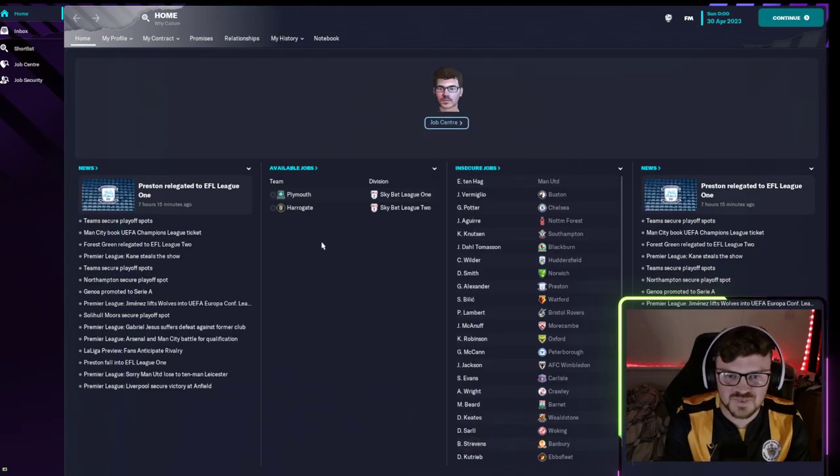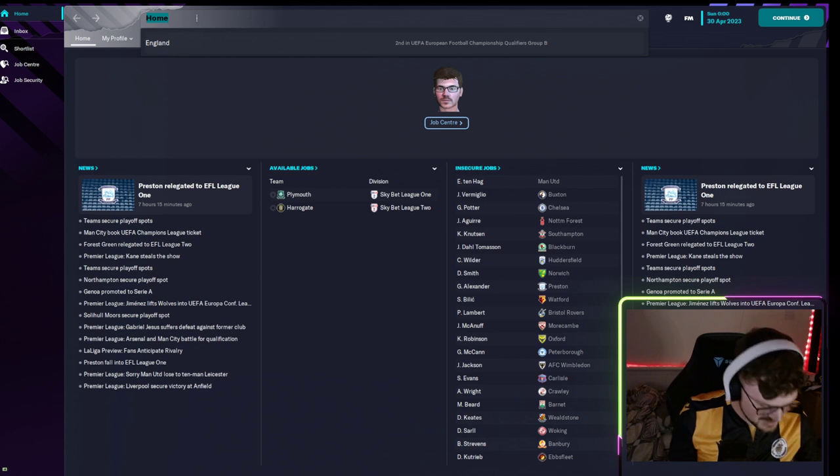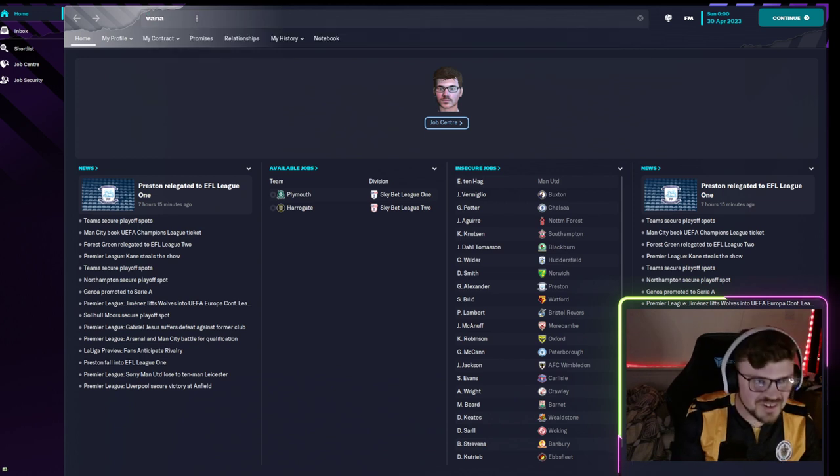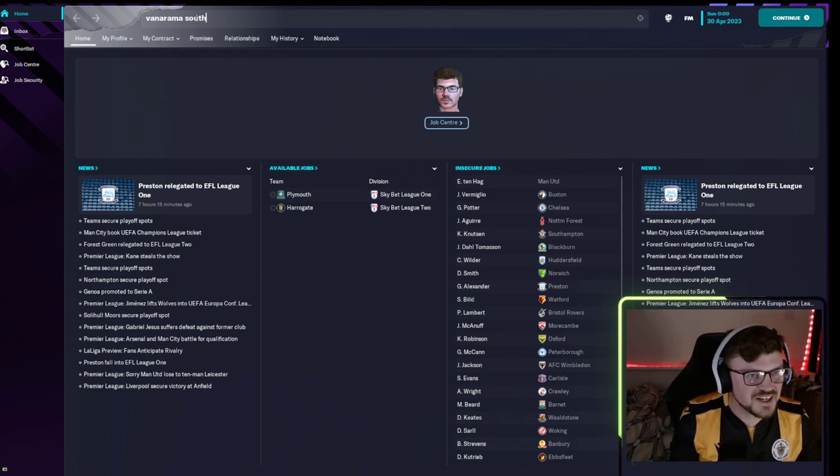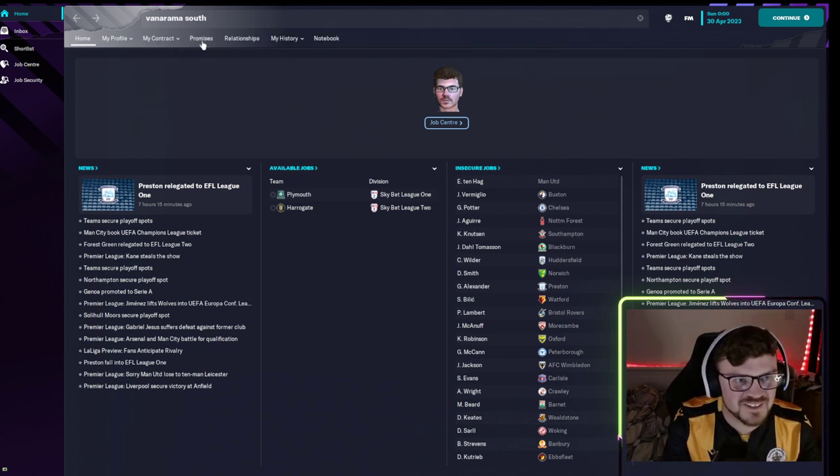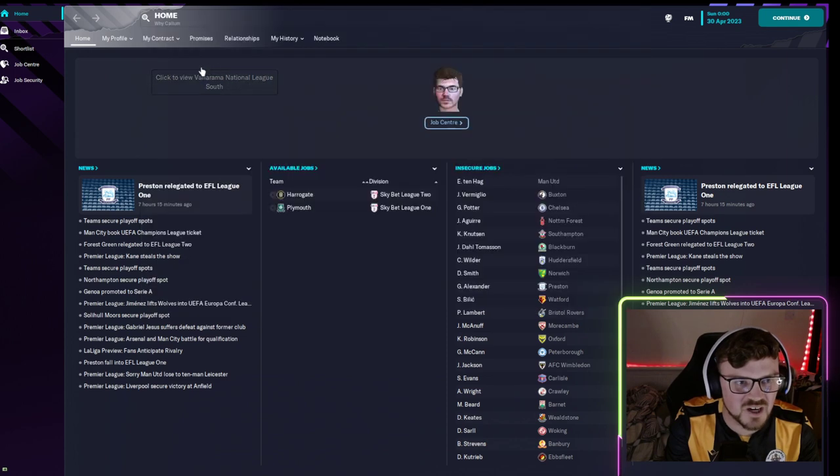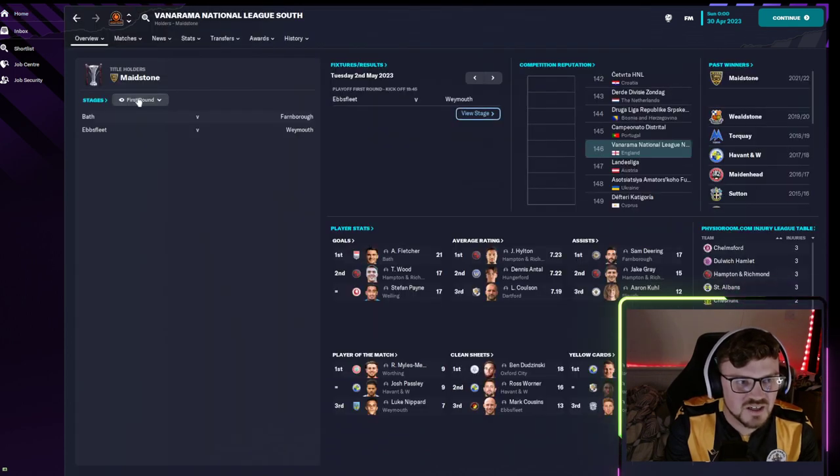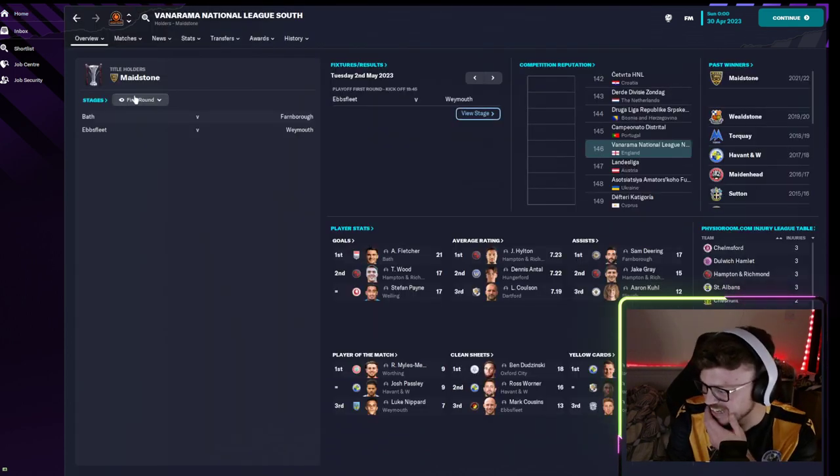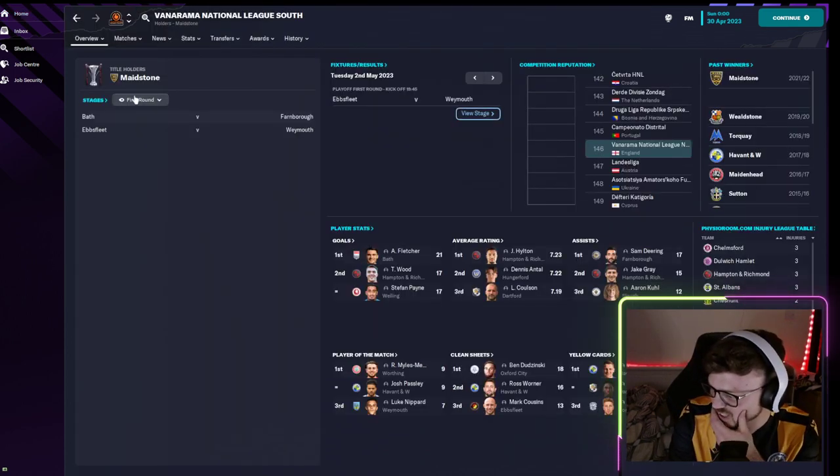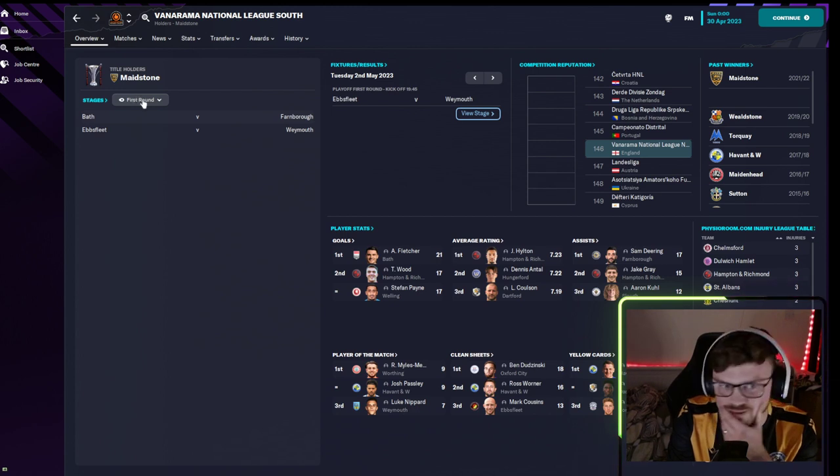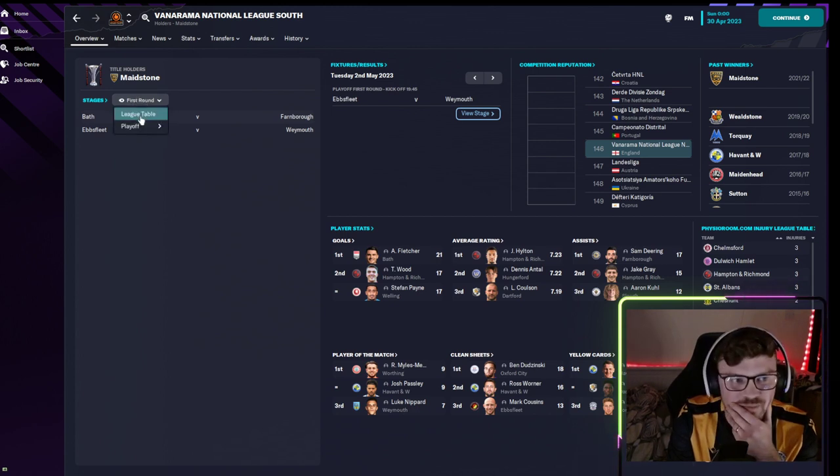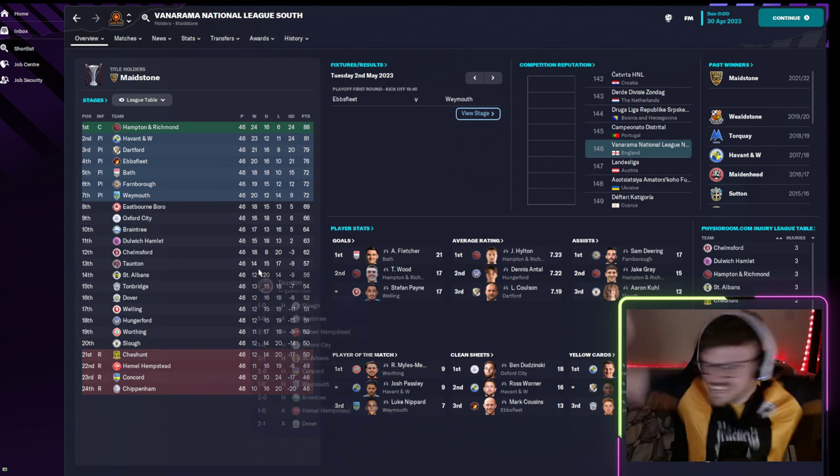Oh no, please. Slough, save yourselves. They're not in the playoffs, of course they're not. Oh no, right come on. Yes! We're staying up, we are staying up!